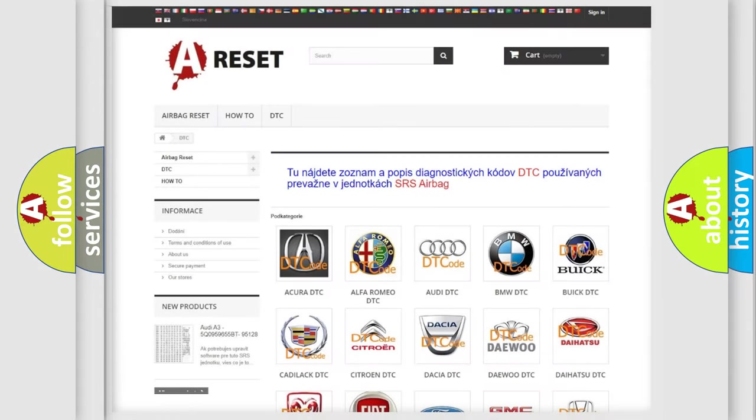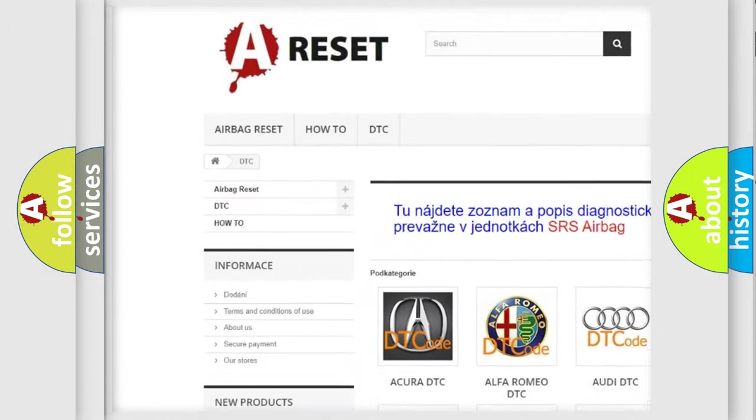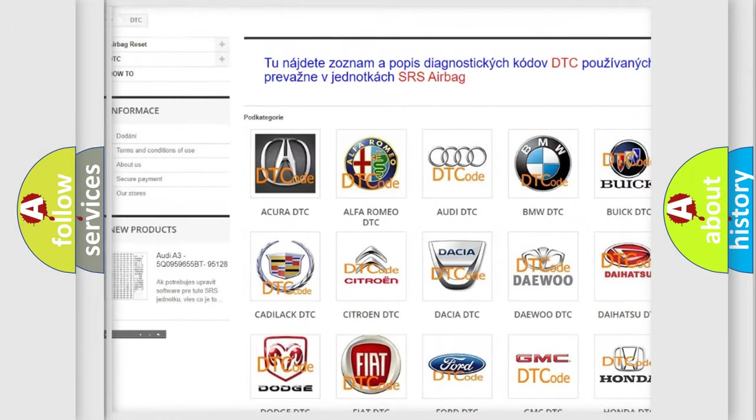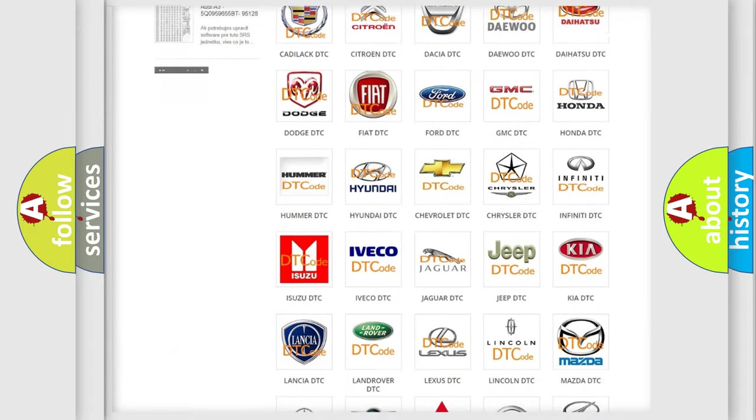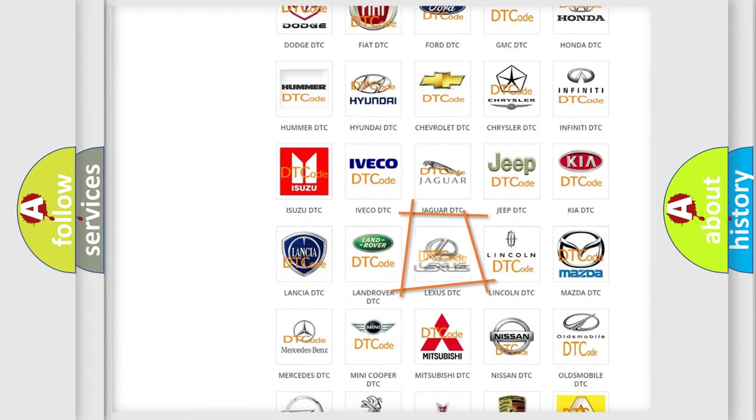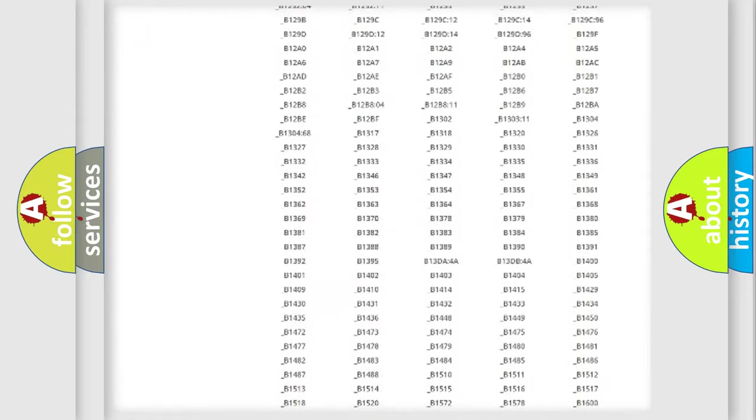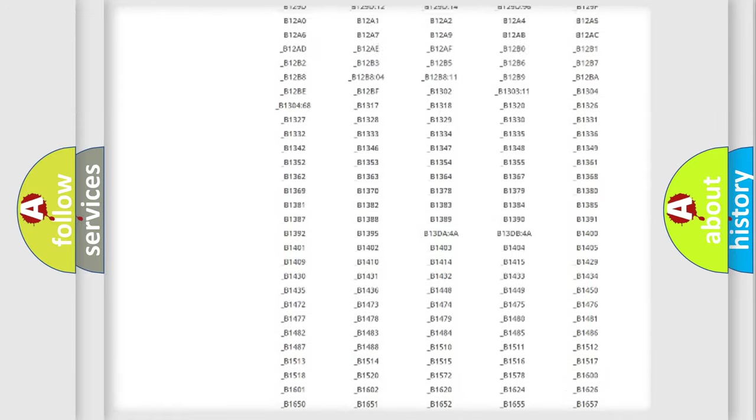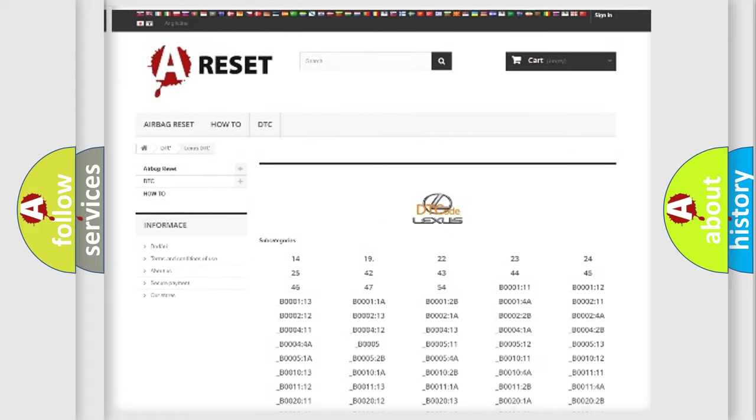Our website airbagreset.sk produces useful videos for you. You do not have to go through the OBD2 protocol anymore to know how to troubleshoot any car breakdown. You will find all the diagnostic codes that can be diagnosed in Lexus vehicles.